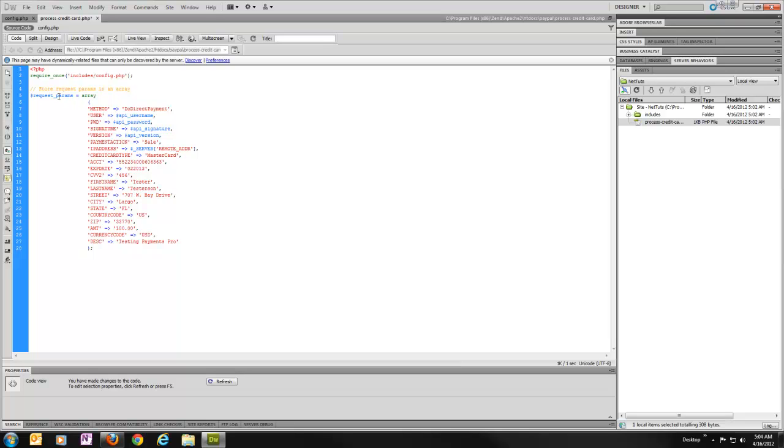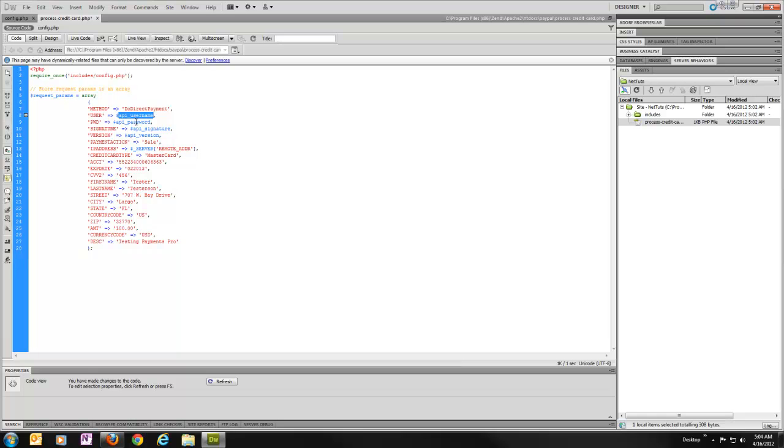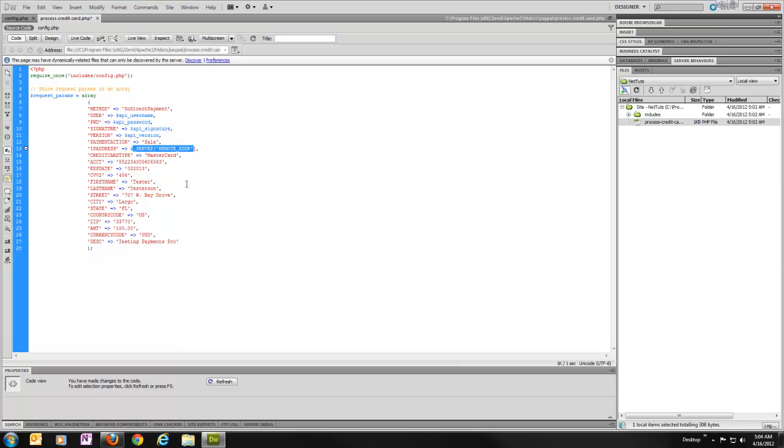So you can see here I've created a request params array. And I'm simply loading up a lot of the parameters that were in that documentation we were just looking at. So again, method, I'm sending Do Direct Payment. User, I'm passing in the username and the password and the signature and the version from our config file. Payment action, in this case, I'm using sale. So it'll process immediately. IP address, we're just passing in the current IP address.